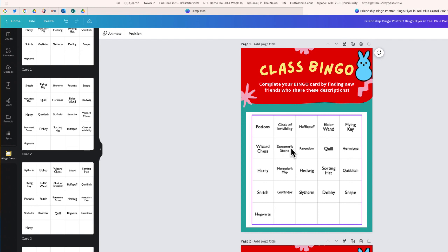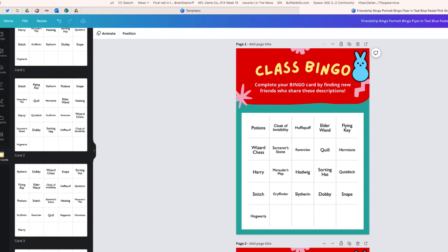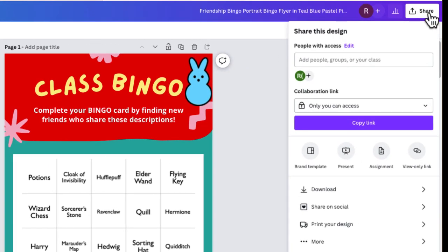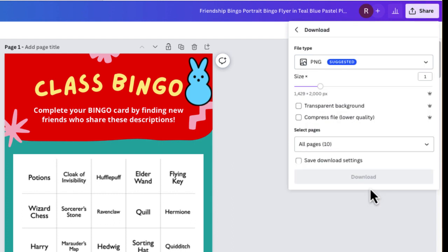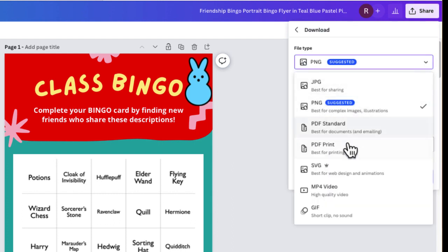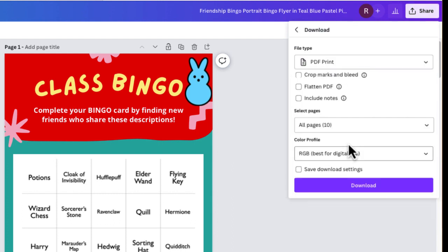After you do that for all 20 of your cards, there's a few different things you can do. I would recommend selecting Share, choosing Download. I'm going to change this to a PDF print and select Download. It will take all of these bingo cards and create a PDF, which you can then print.